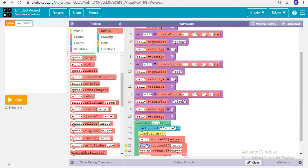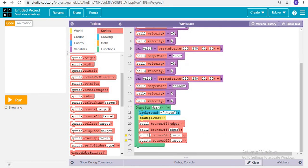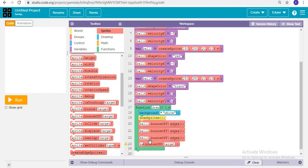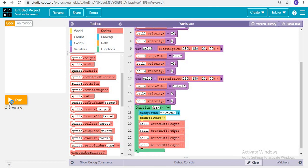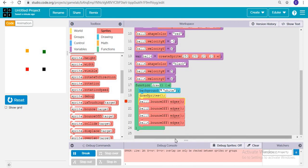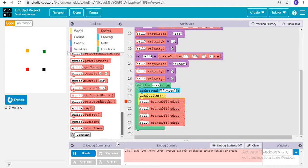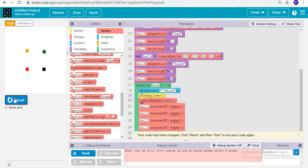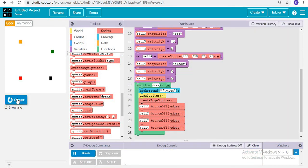I apply bounce off edges for the remaining three balls as well. When running, there's an error: 'overlap can only be changed between sprites or groups.' This happens because we have to first create the edge sprites. Once we create the edge sprites, it works — and now we can see the balls are moving and the bouncing ball animation is complete.